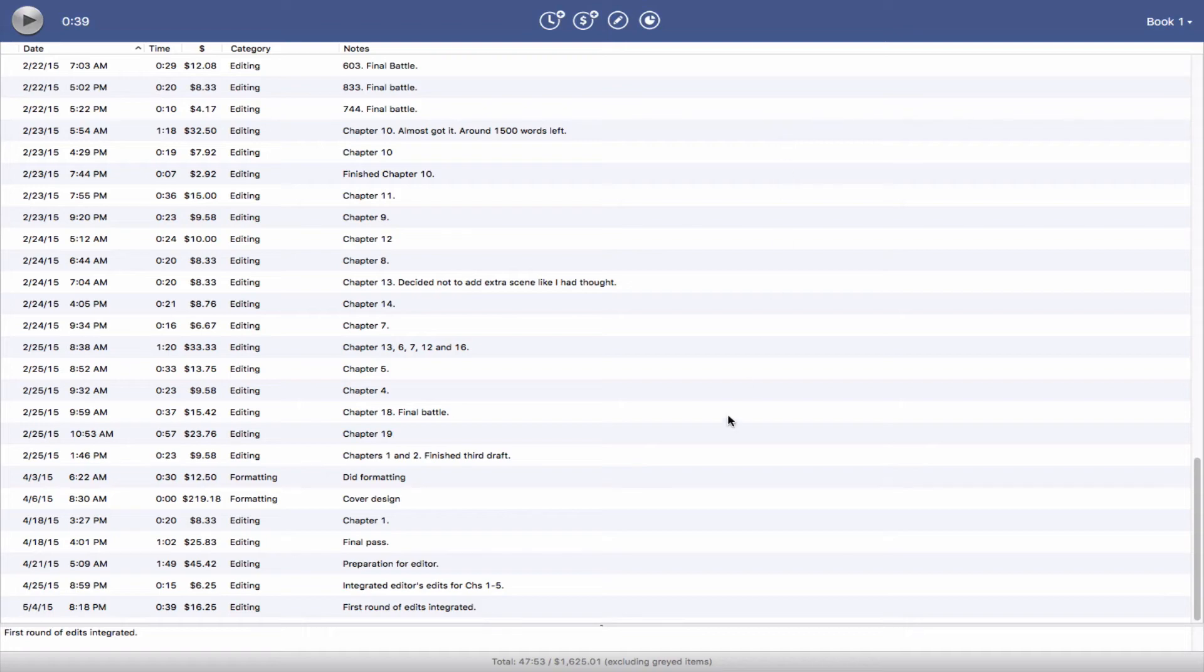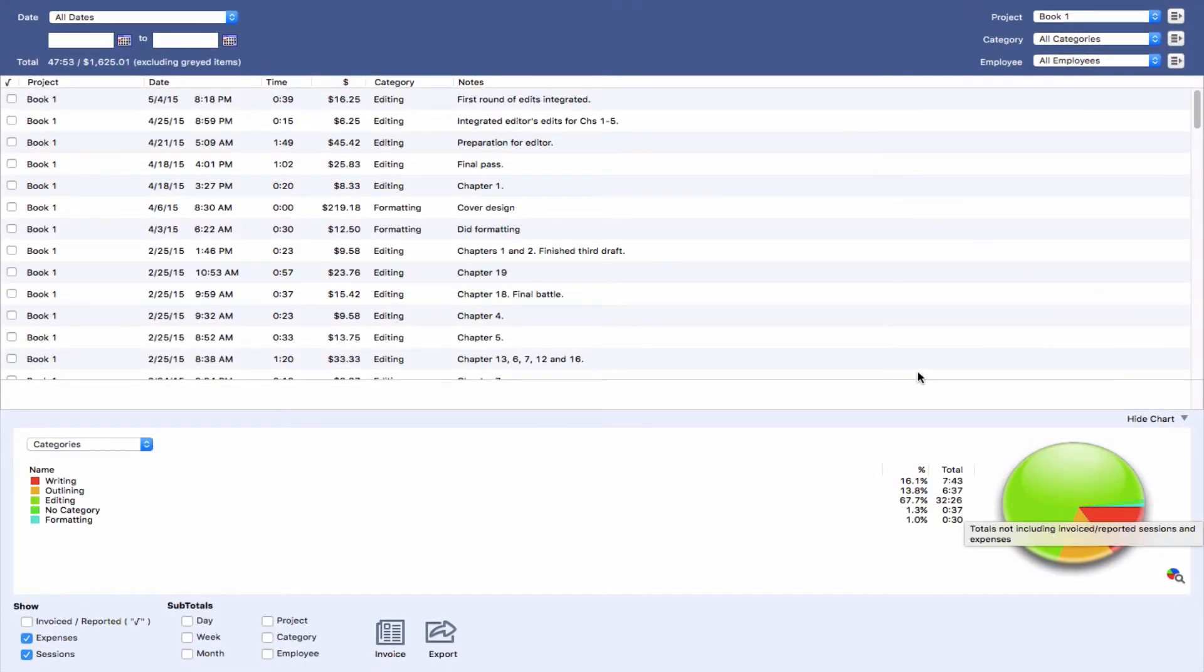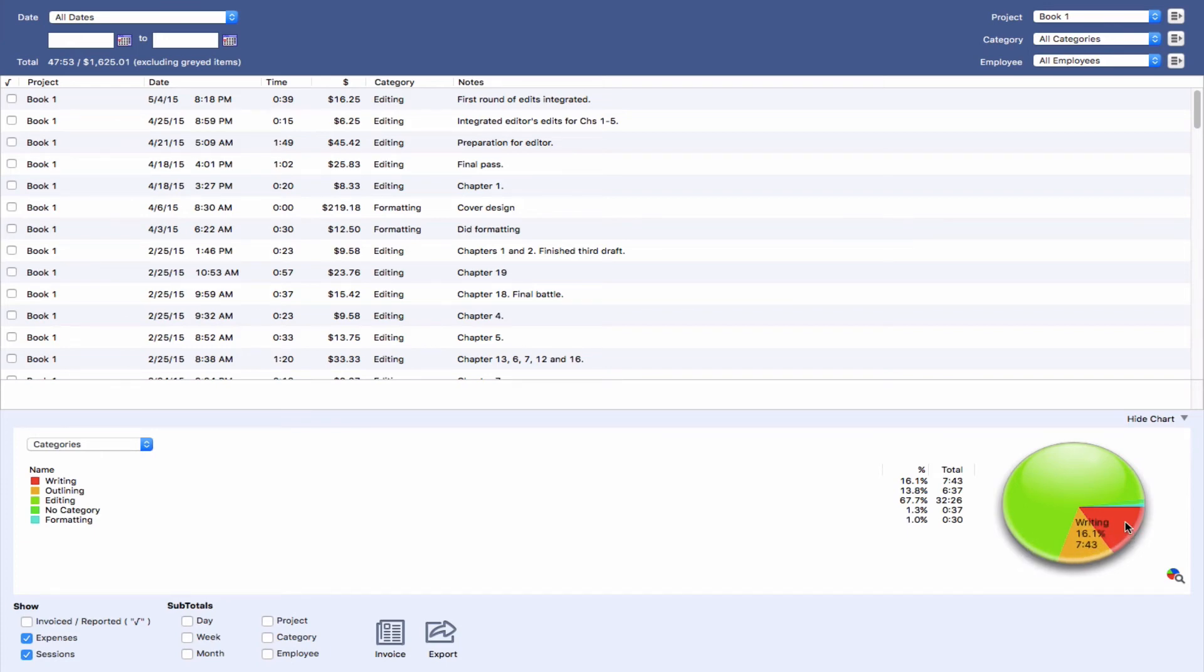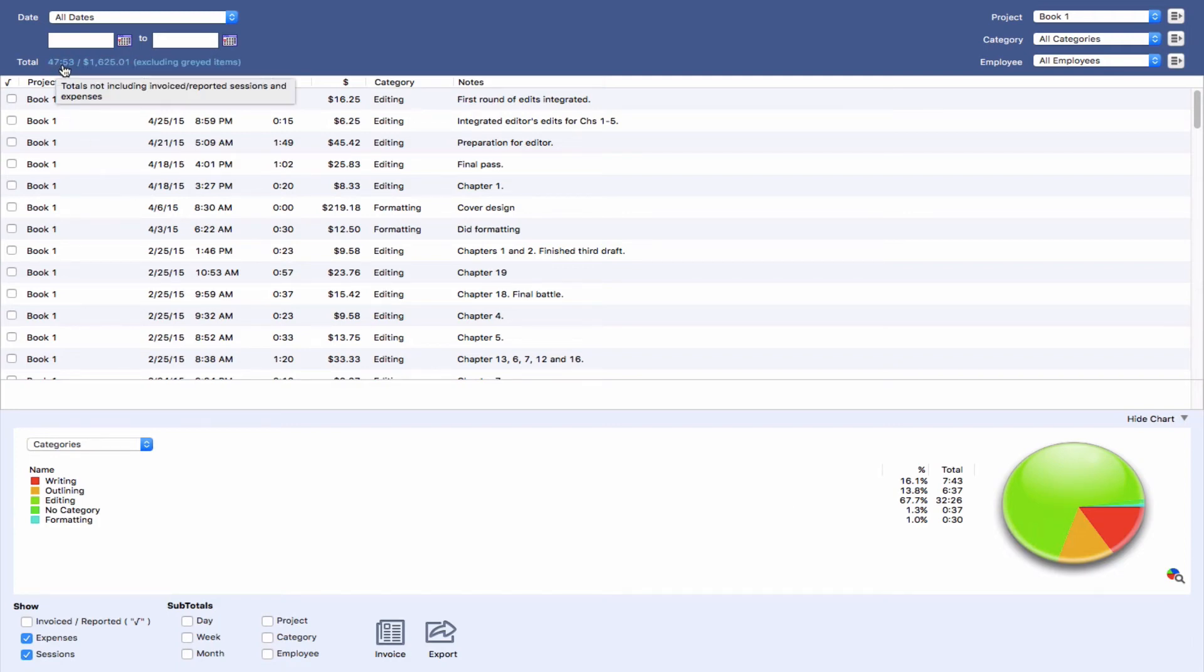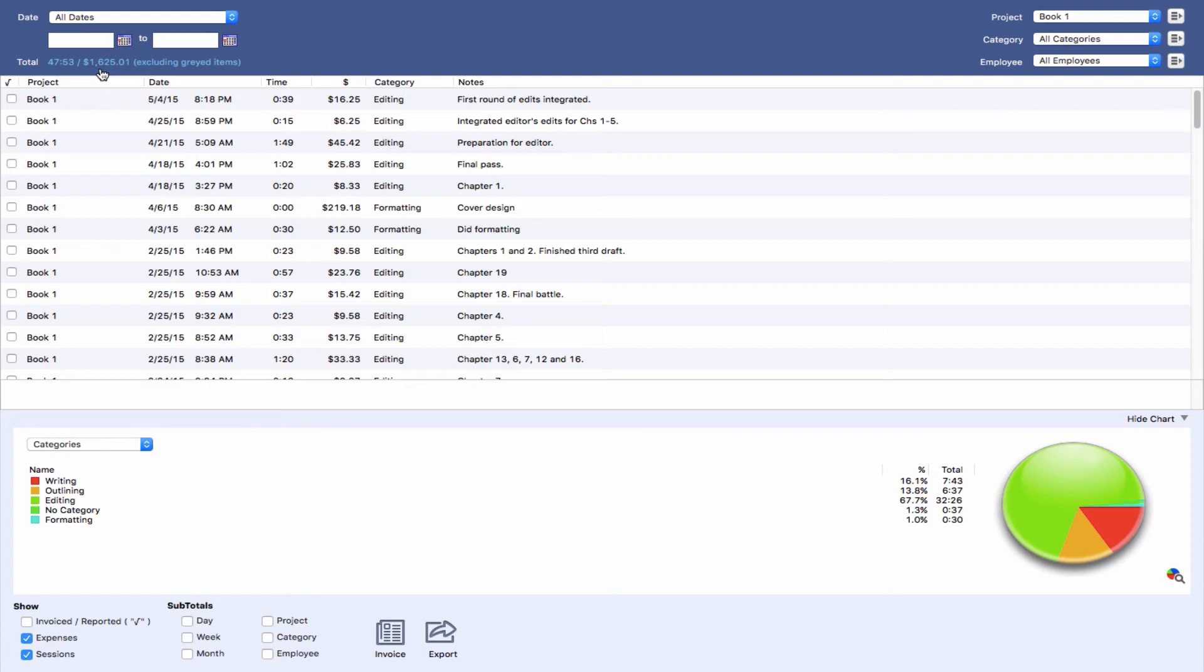Let's look at book one. And we'll look at the statistics here. You can tell here that if we come down to the pie graph, for book one, I spent 67, almost 70% of my time editing that book. And then about 15% outlining, 16% writing, which is really small when you think about it. Overall, I spent 47 hours and 53 minutes producing it. And that's a labor of about $1,625. If you add the cover expenses and the editing and all the other expenses, you would get the real actual cost of the book, which is what you really want to pay attention to.